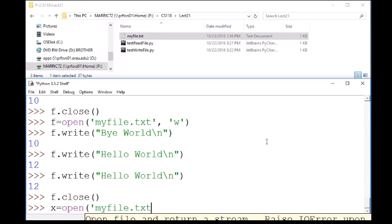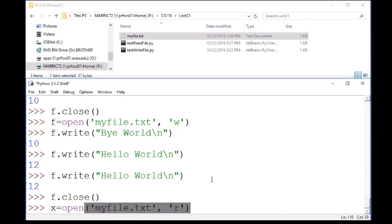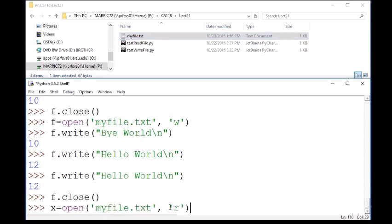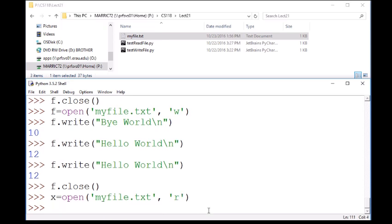Well, I better choose the name of a file that actually exists if I'm going to open it for reading. So I'm going to choose that myfile.txt that we just created. So this time I'll use r in quotes to say I want to read from this file.